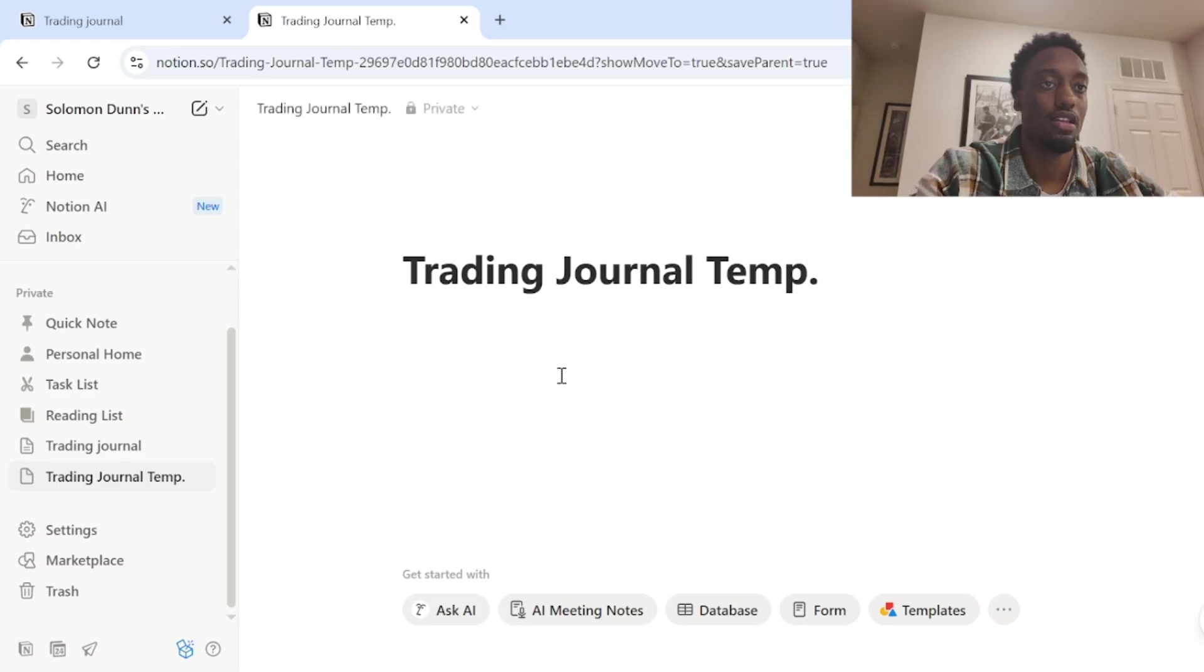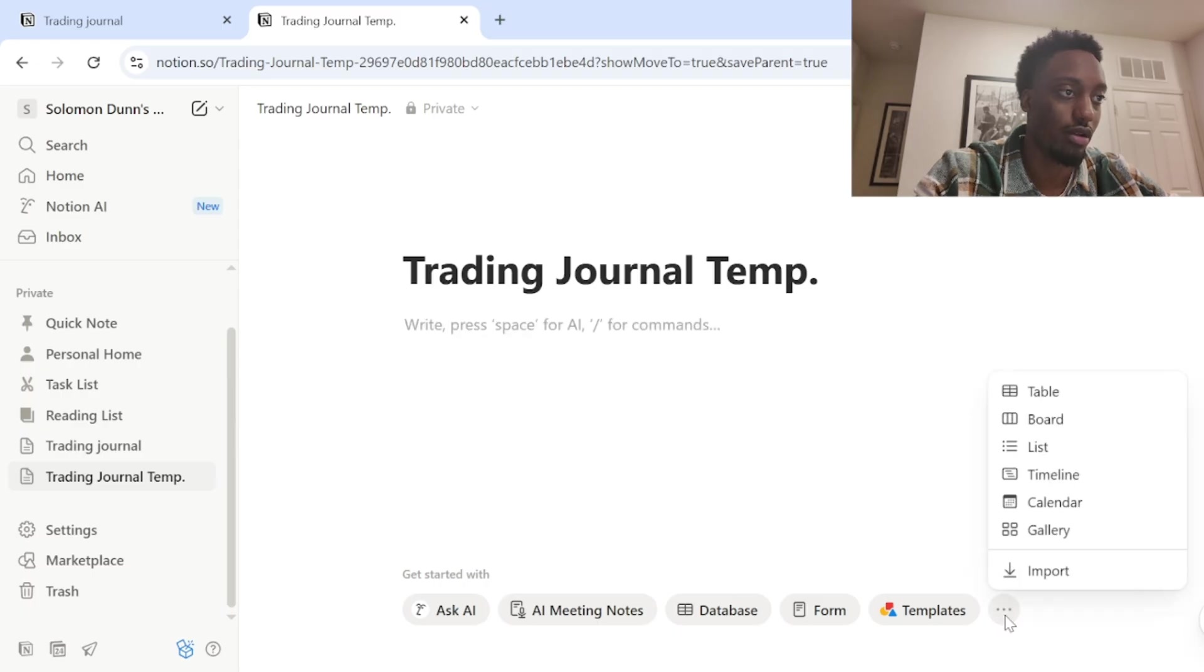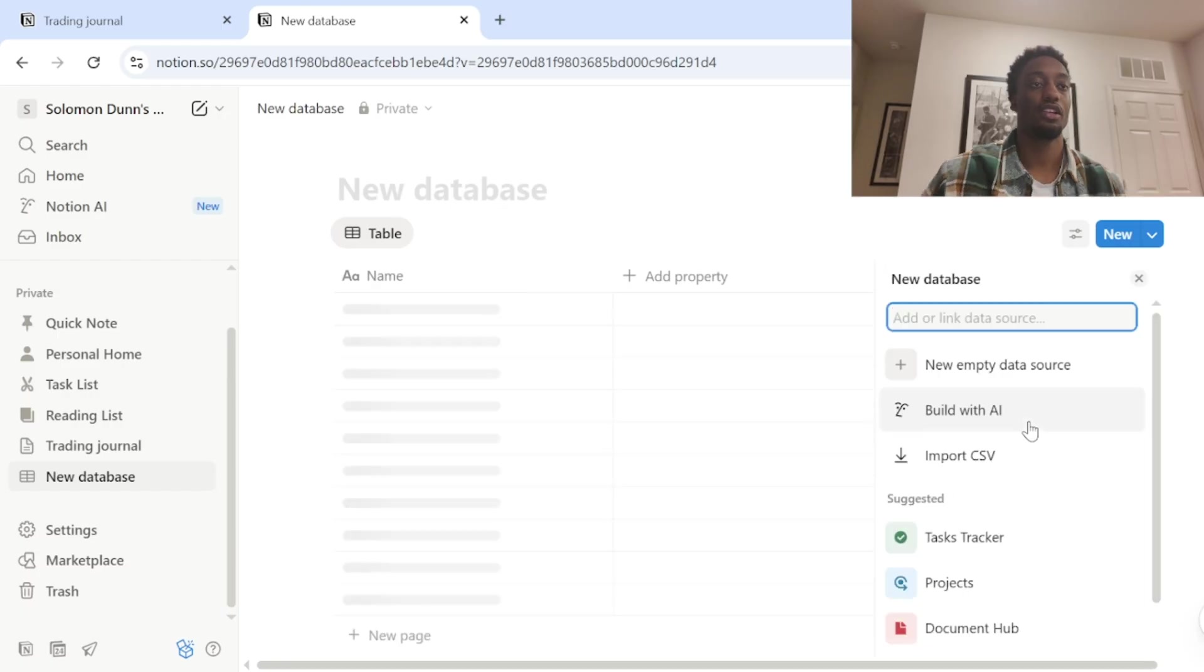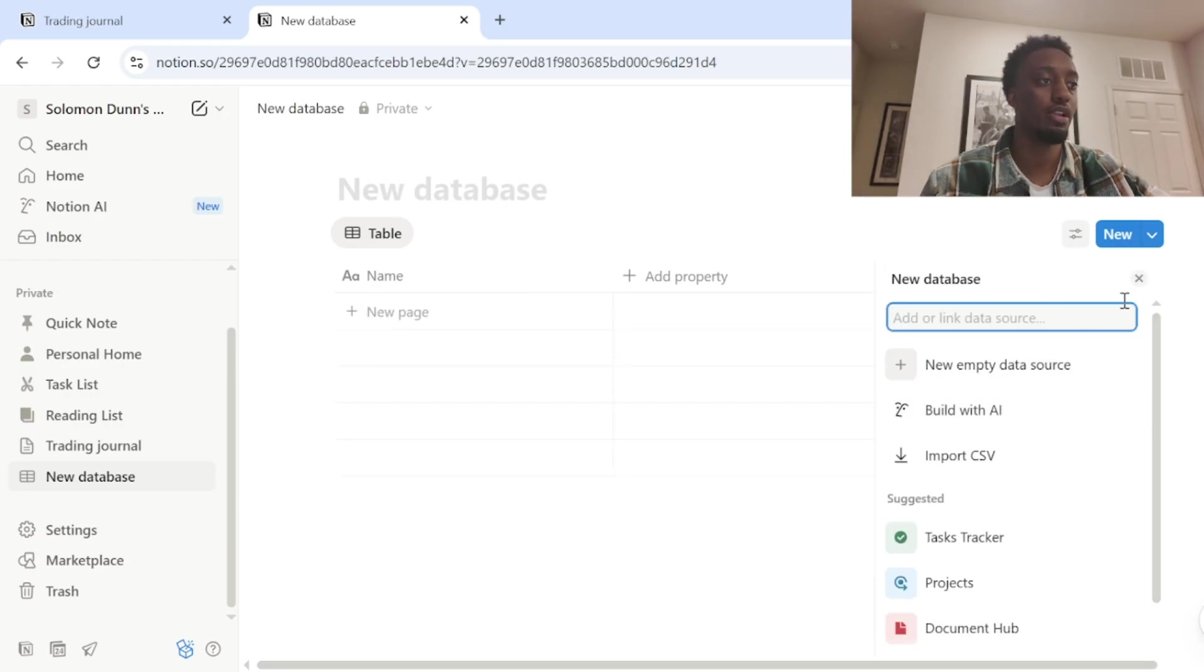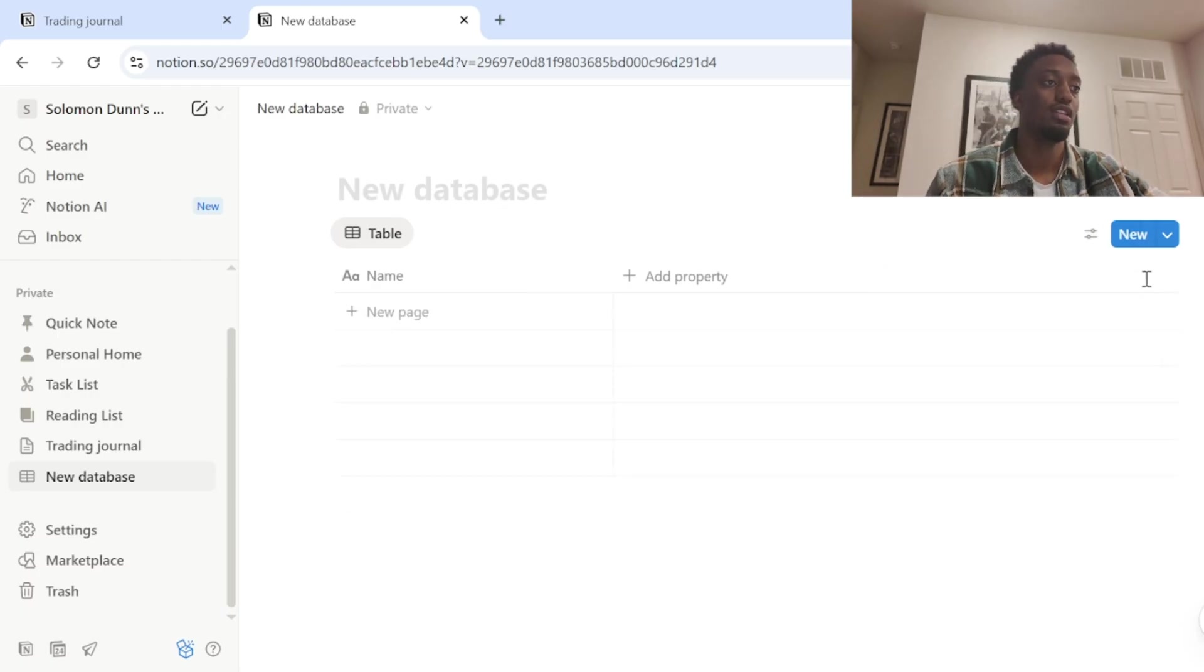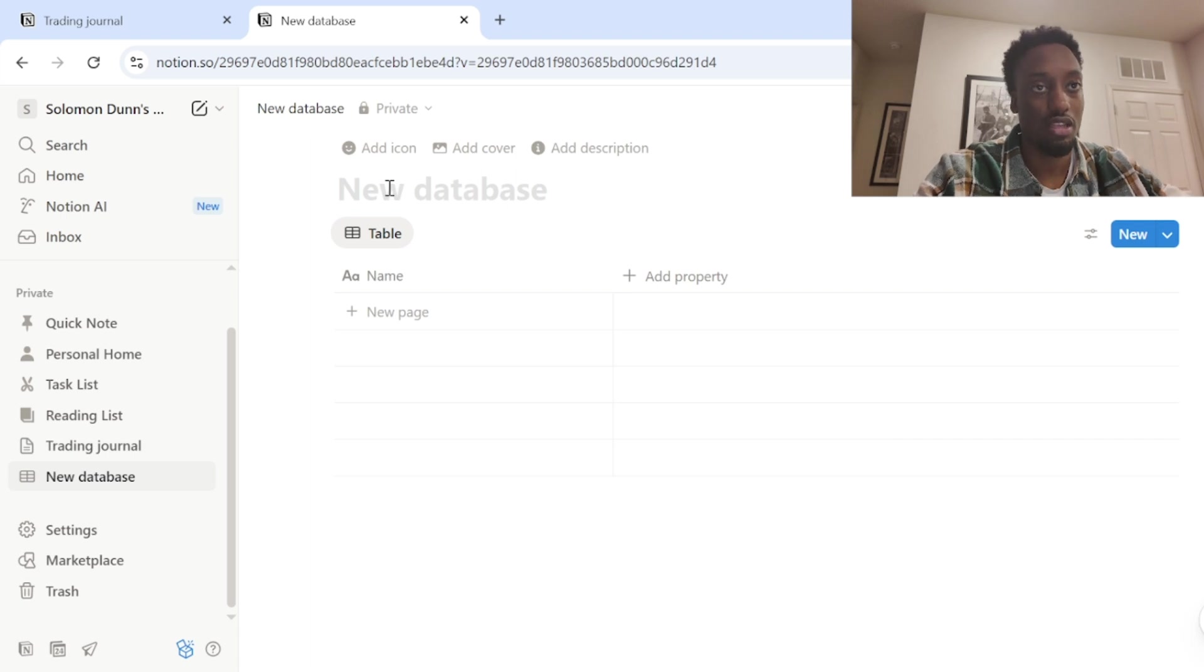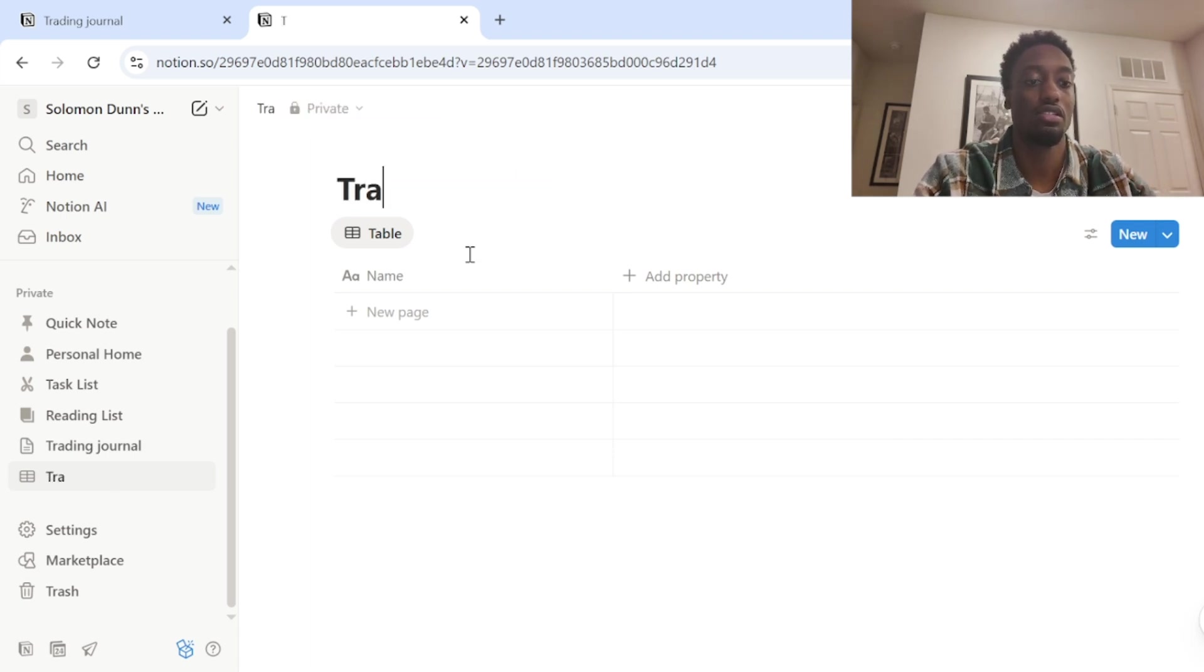And then once you've got that, you want to click these three little dots down here in the bottom right. And the first thing you want to do is create a table because this is basically your database. This is where you'll be putting in all your information about your trades.